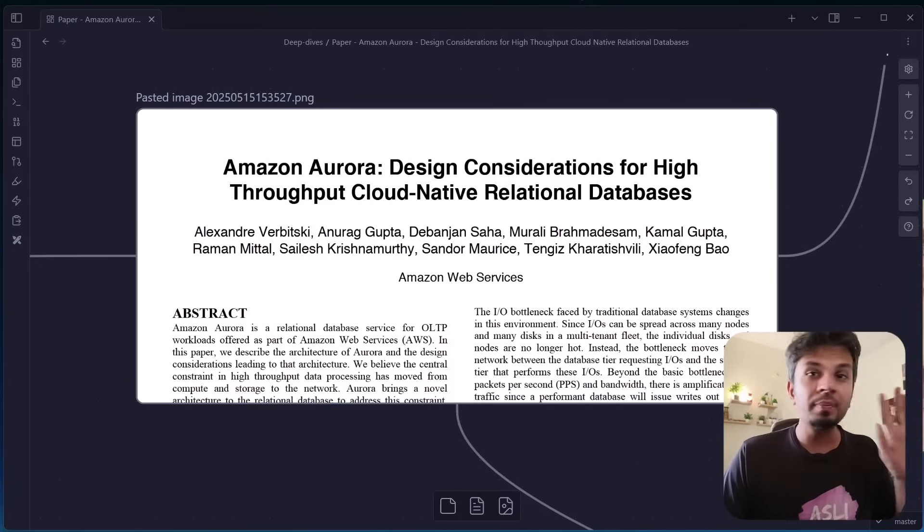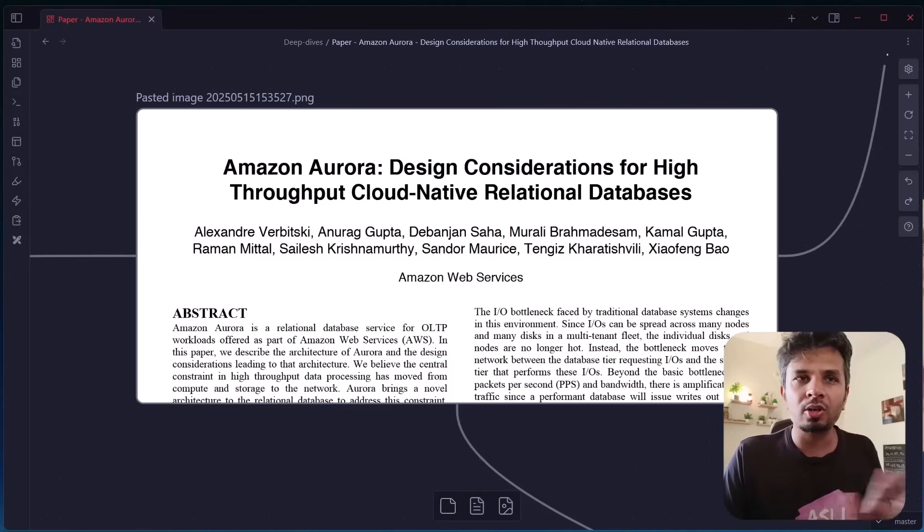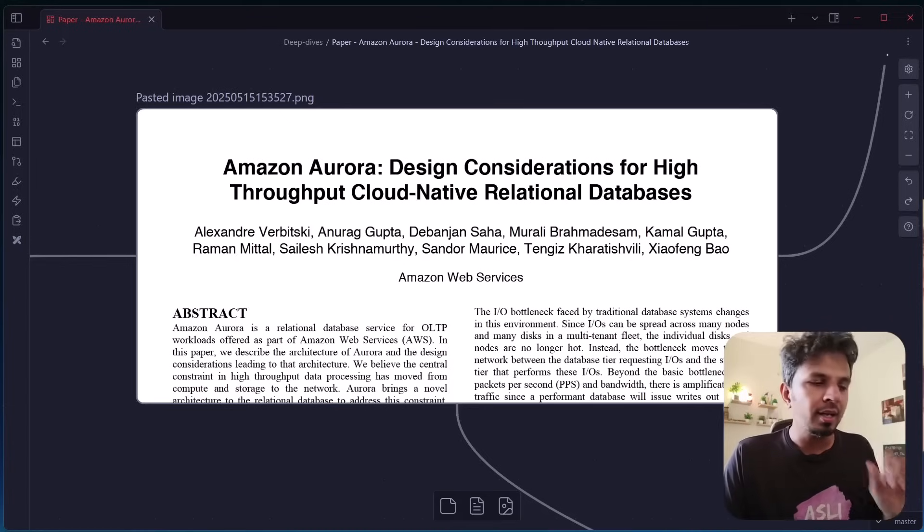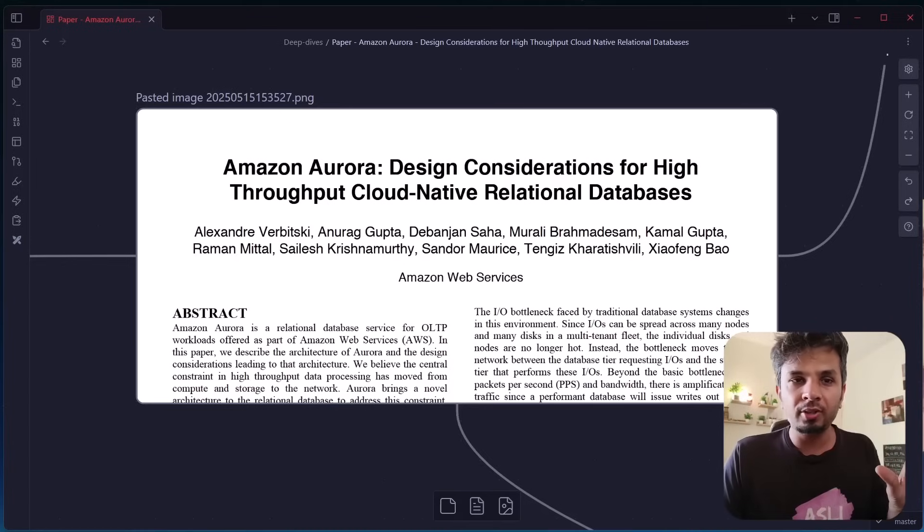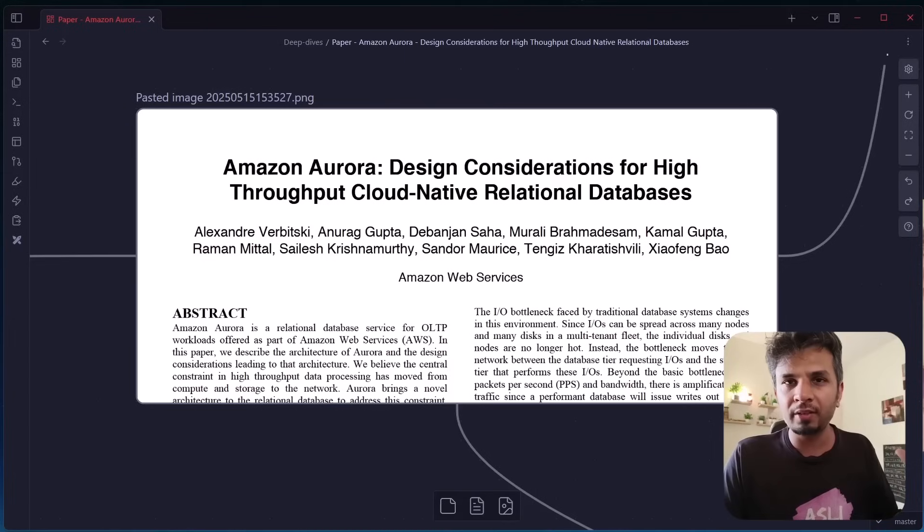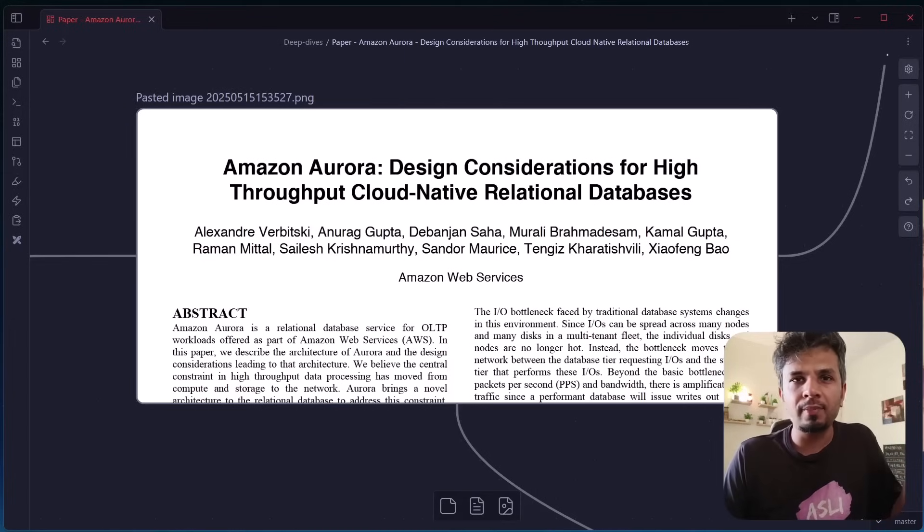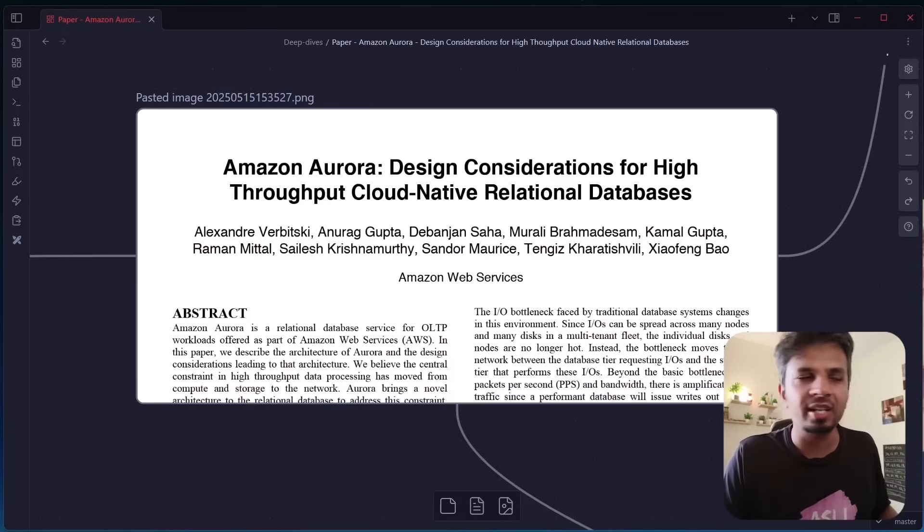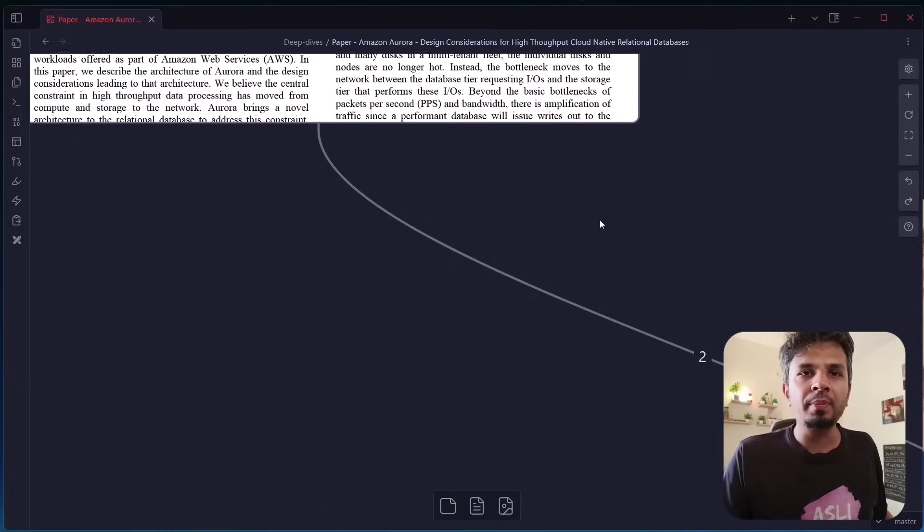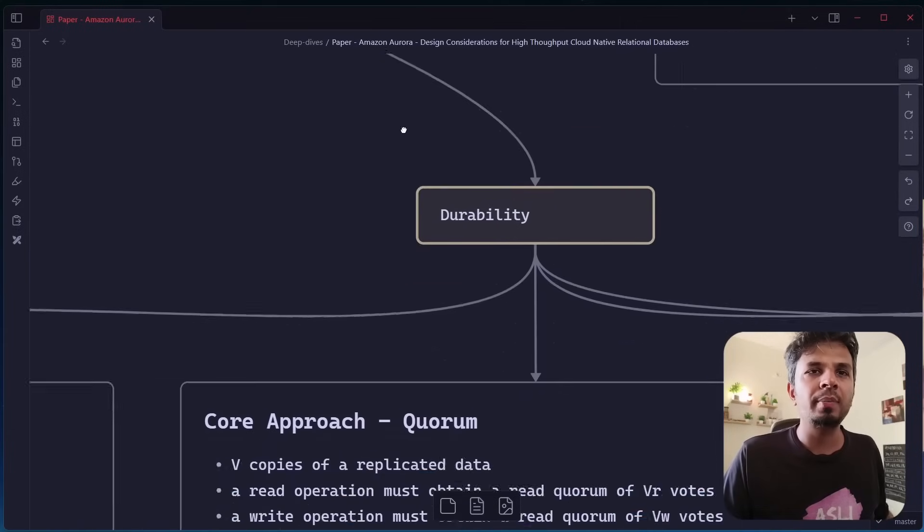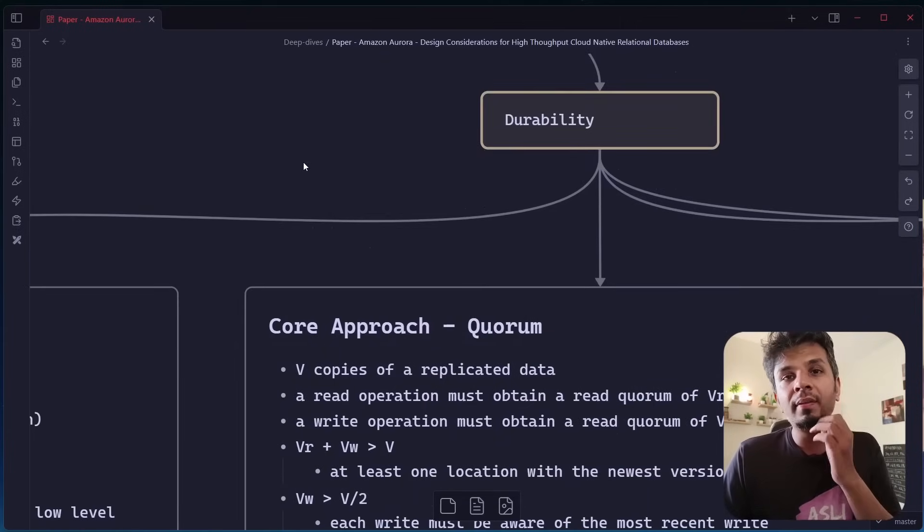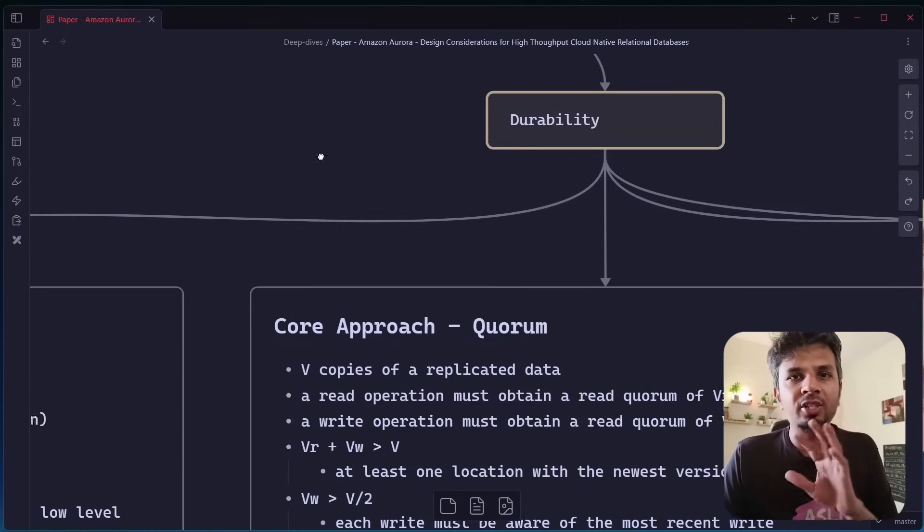This is the paper that I am referring to, which is Amazon Aurora's design consideration. You are just a Google search away to find it. The part one of this video where we covered the first section is not a prerequisite, but if you watch it, it's always helpful. Now let's dig deeper into the second part of it, which is durability.